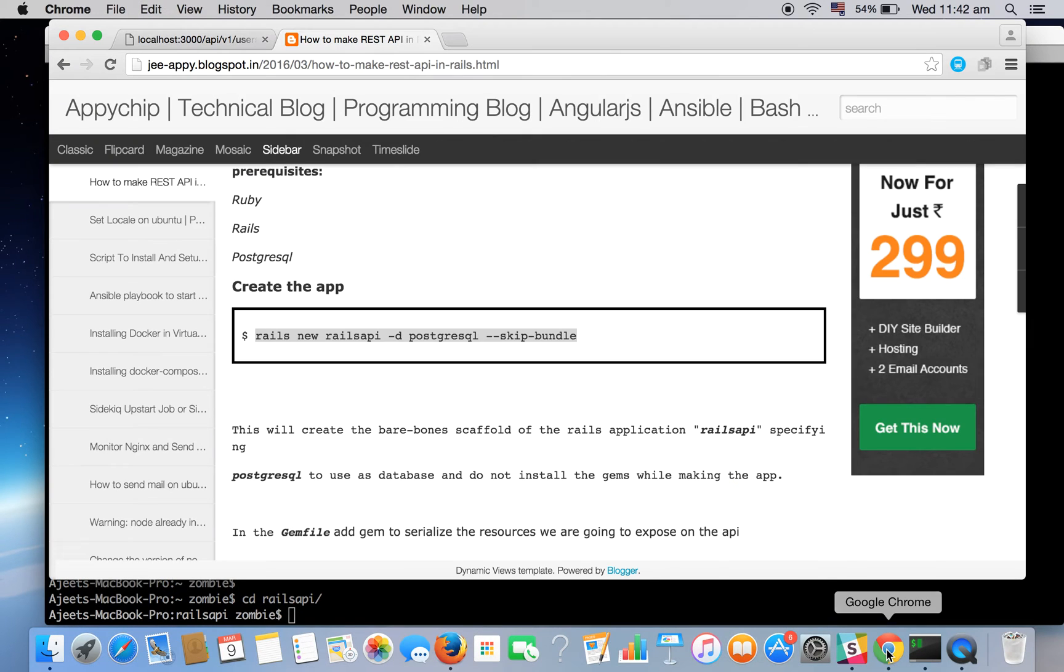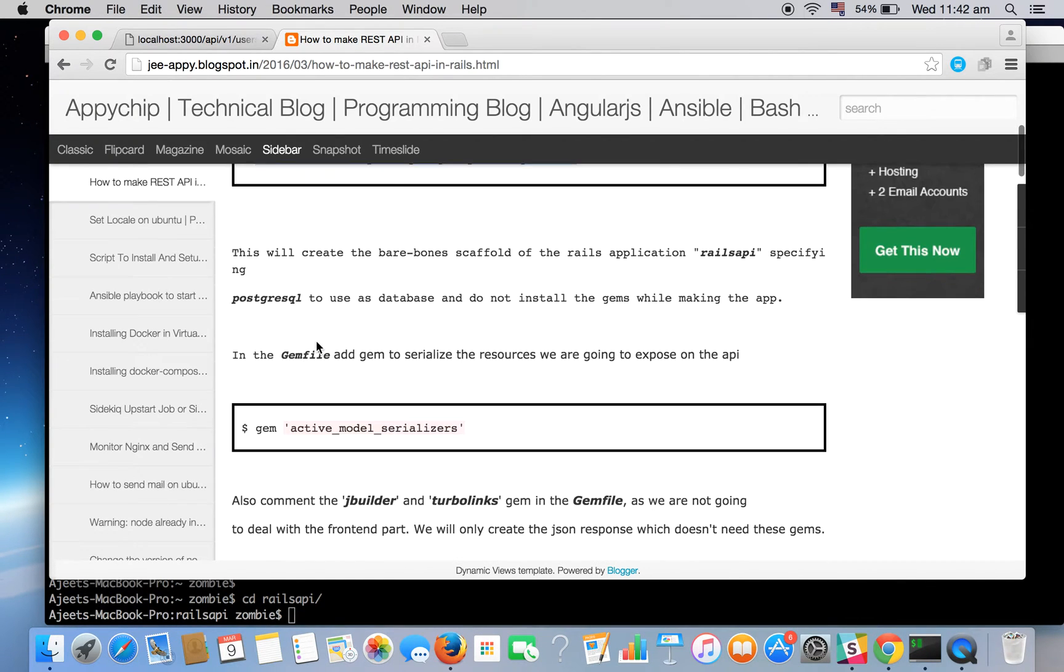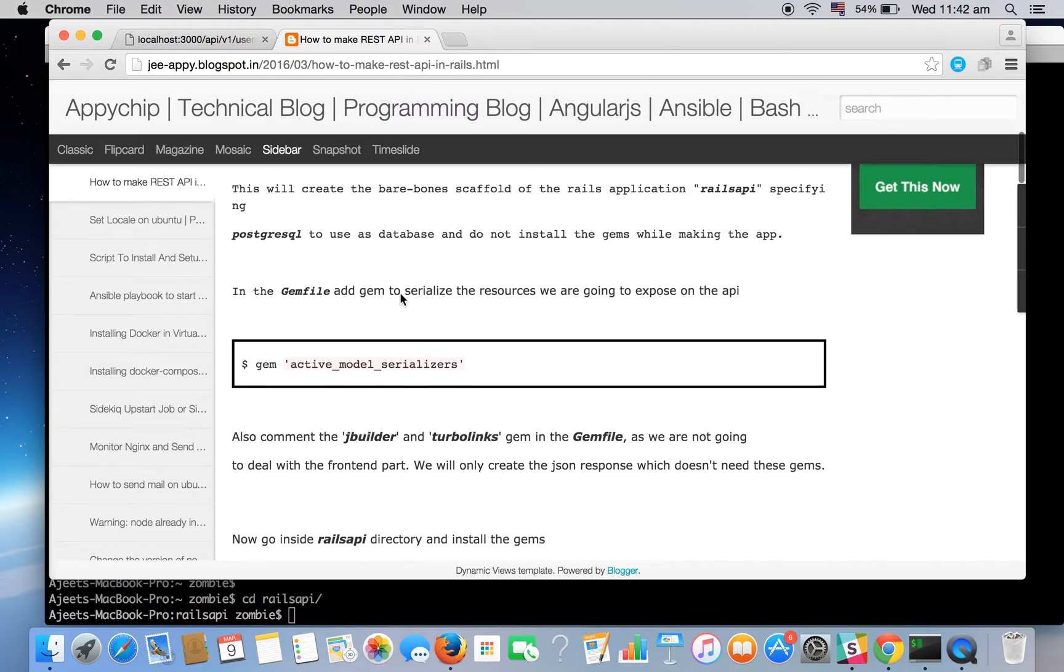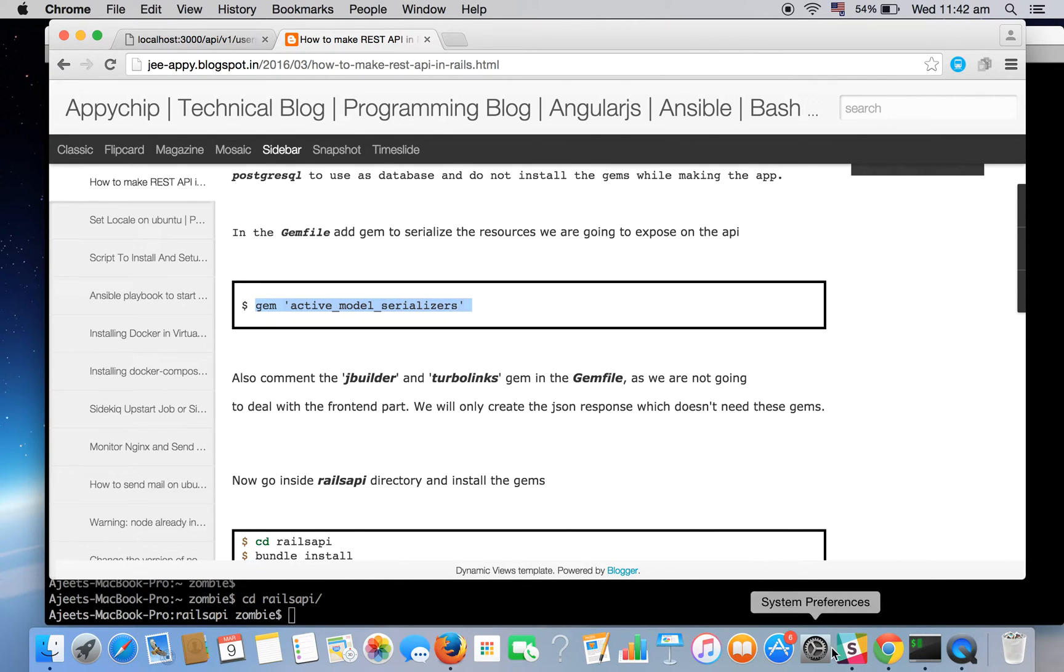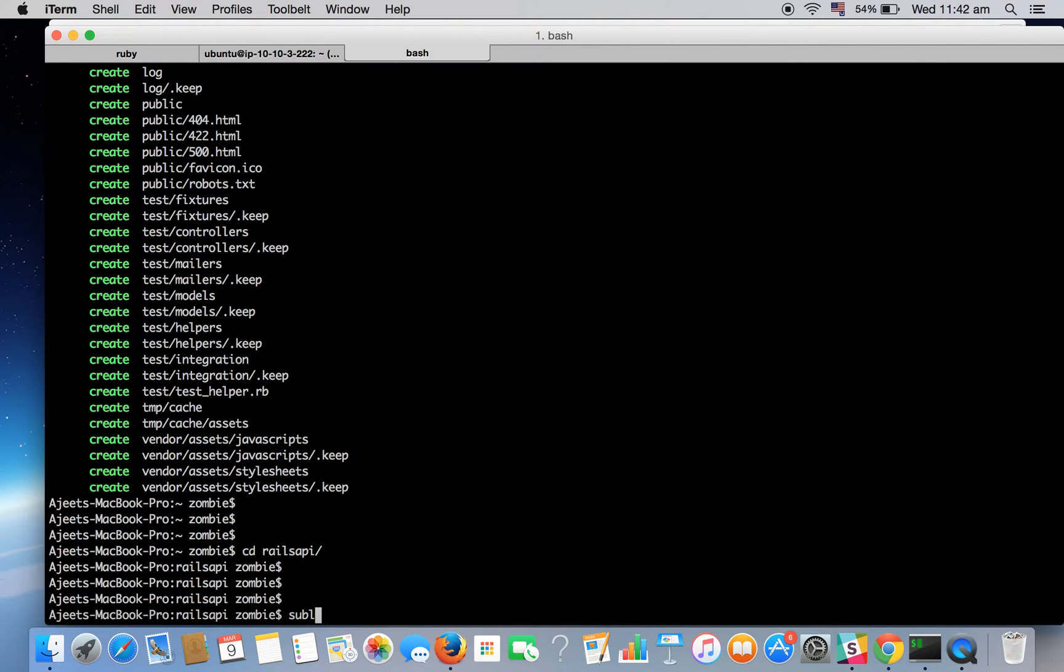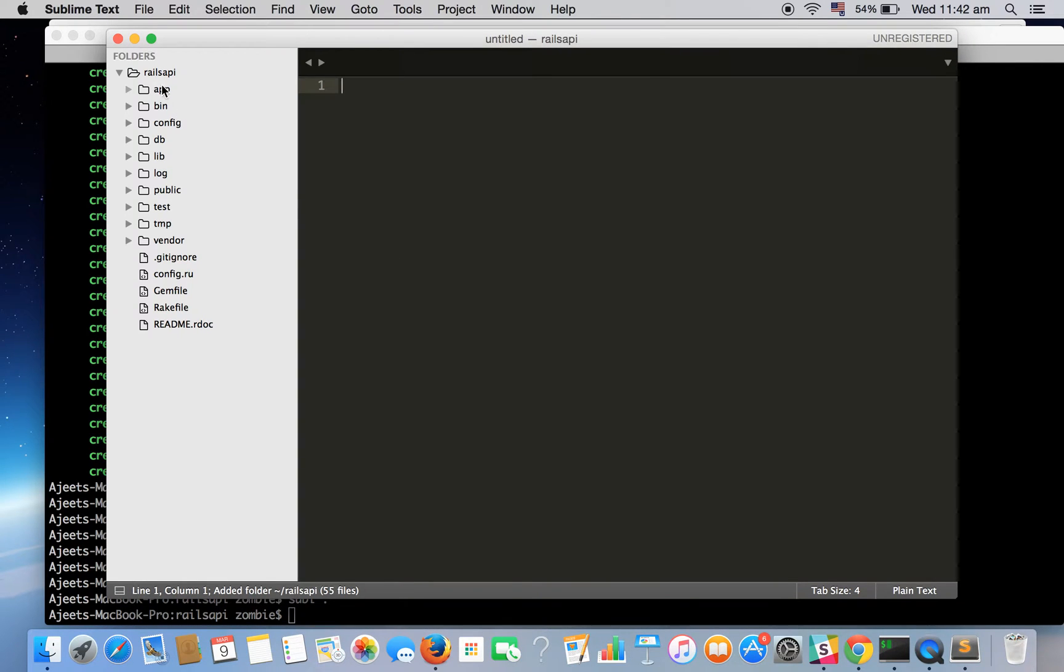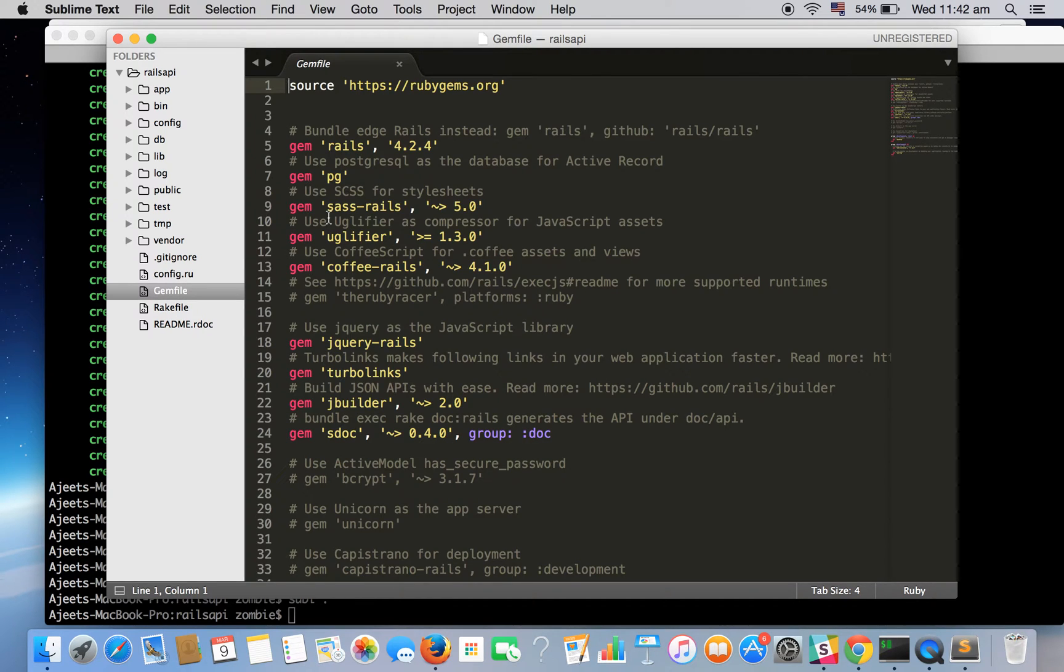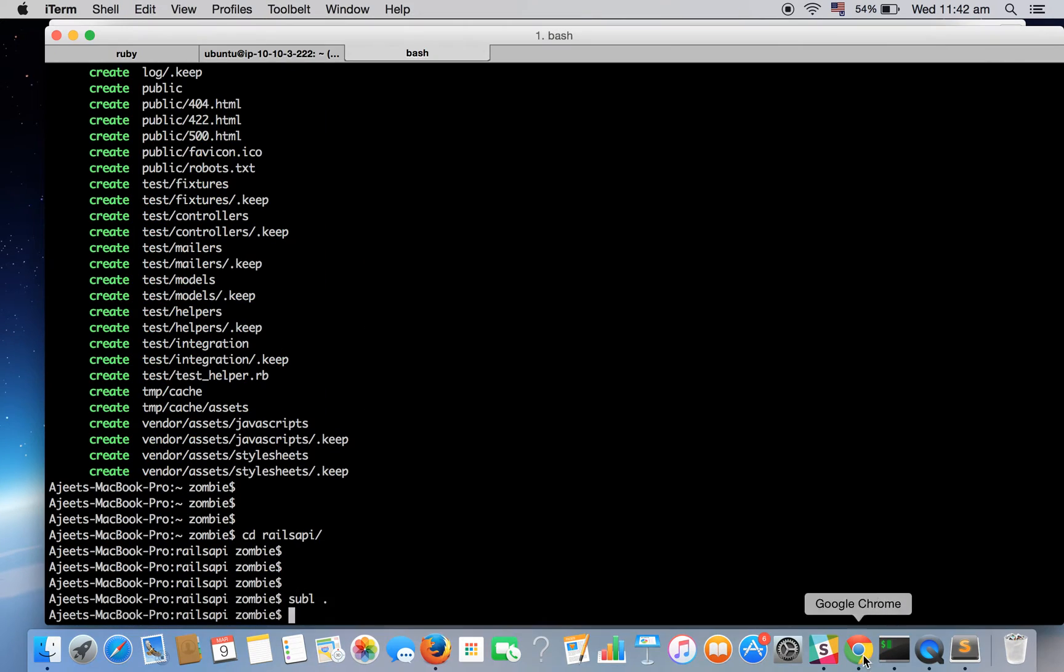Now we'll be using a gem named ActiveModelSerializer. So let's add this in our Gemfile. We'll be using Sublime. So here is our app. We have added the ActiveModelSerializer gem.